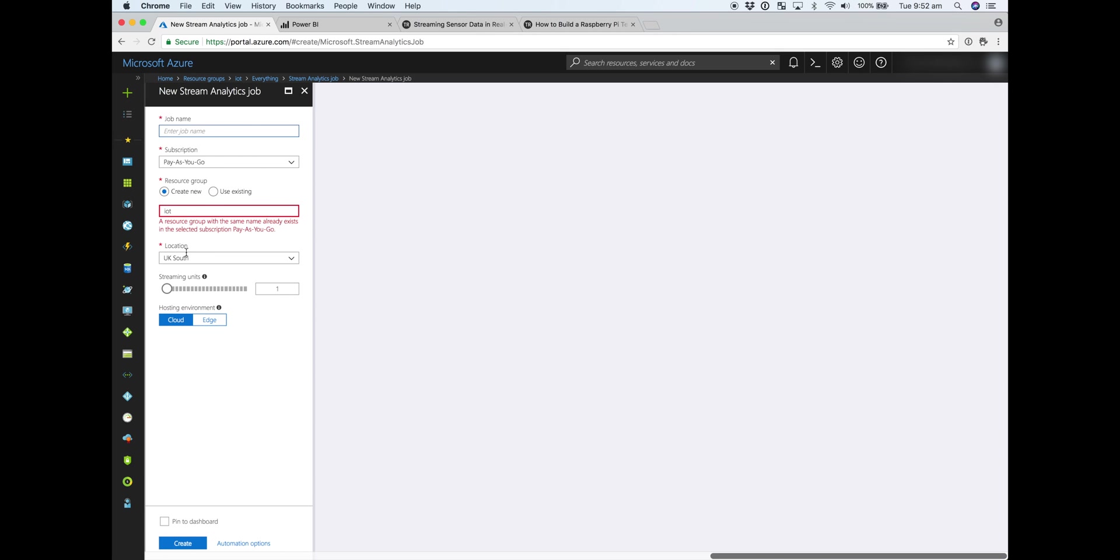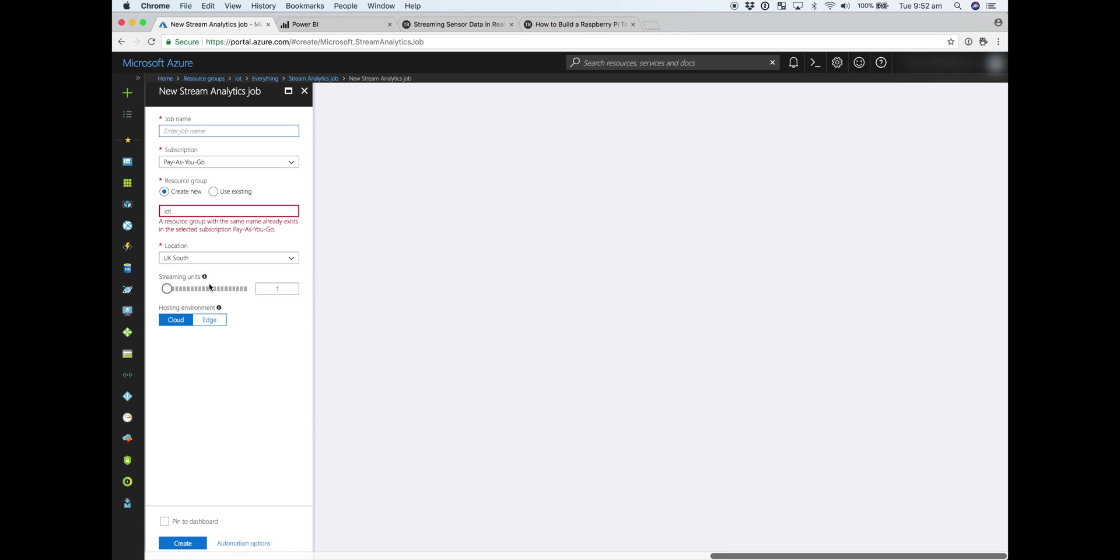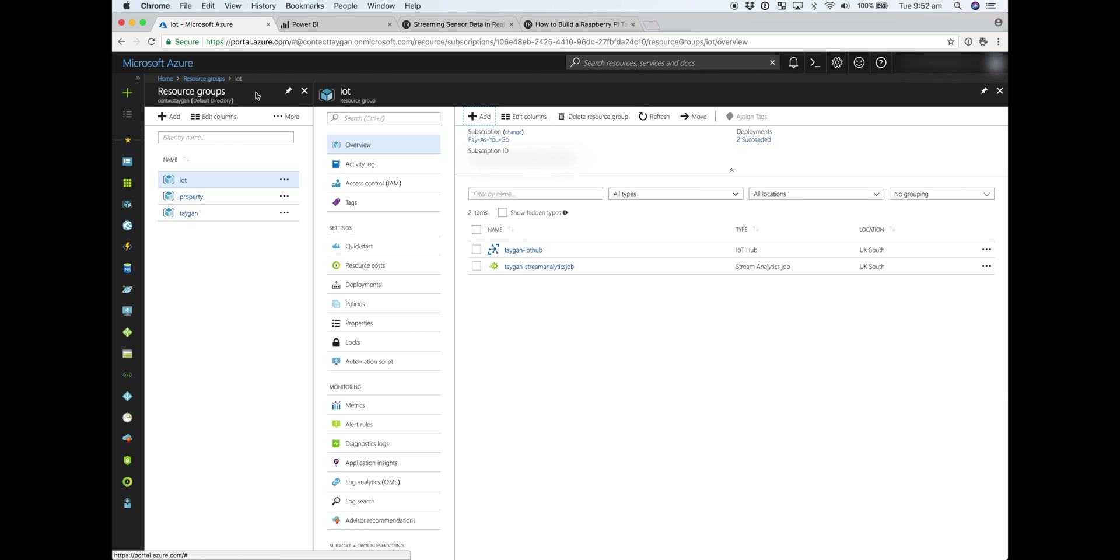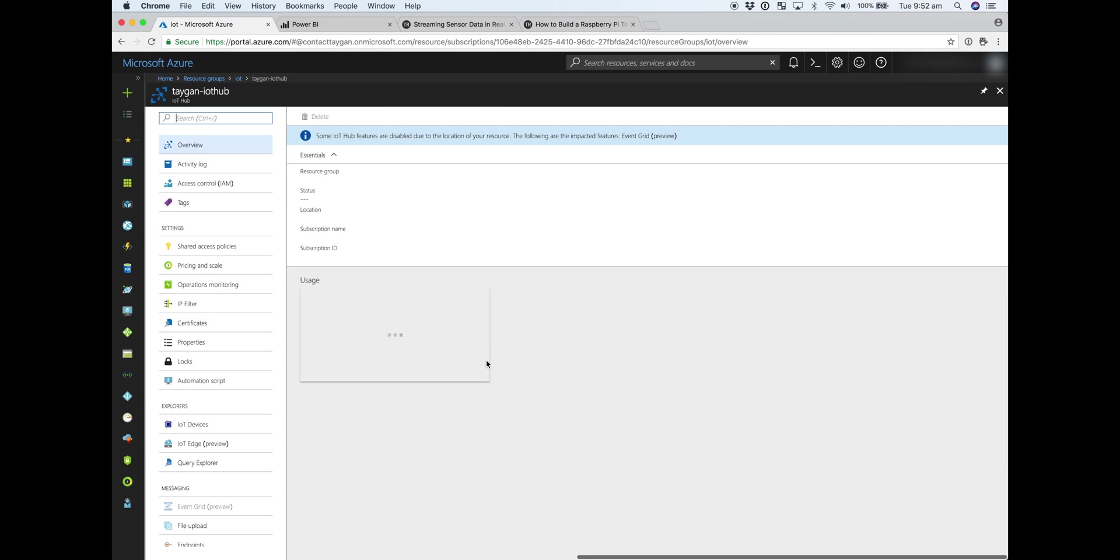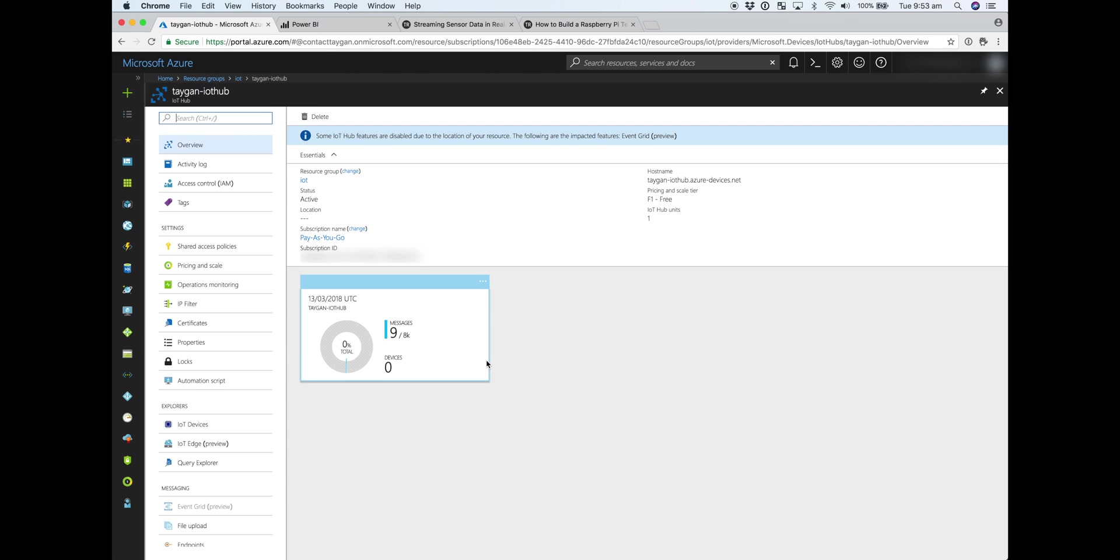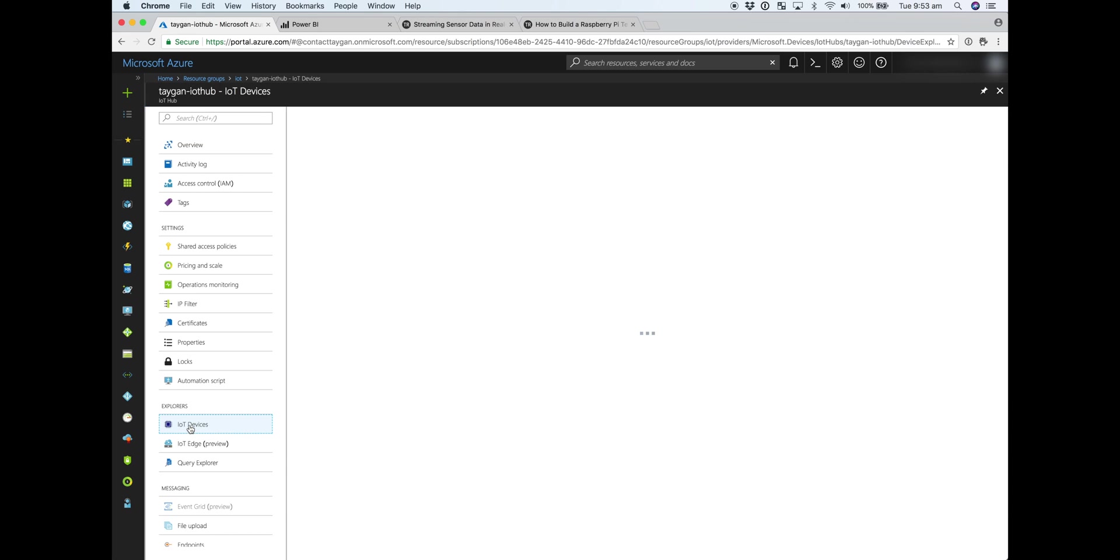So when you're creating a Stream Analytics job, again, it's fairly straightforward outside of a unique name. It's really kind of a sliding scale for throughput around streaming units. Leaving that at one is sufficient for the demo. So once you've got those two resources up and running, head over to your IoT Hub. And the first thing we need to do is register the device. So you can see on the left-hand side, there is IoT devices.